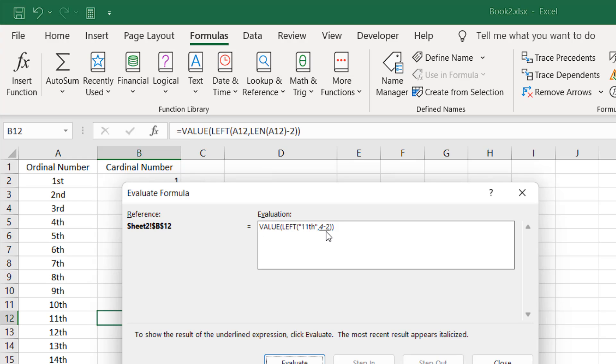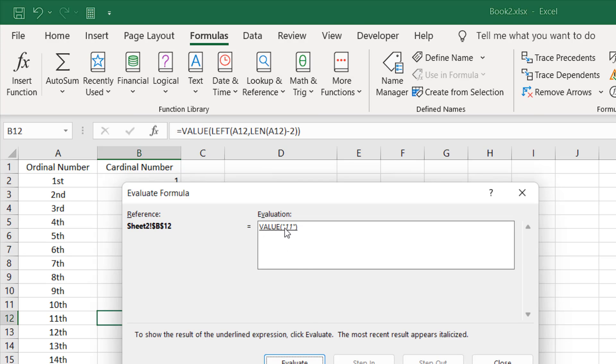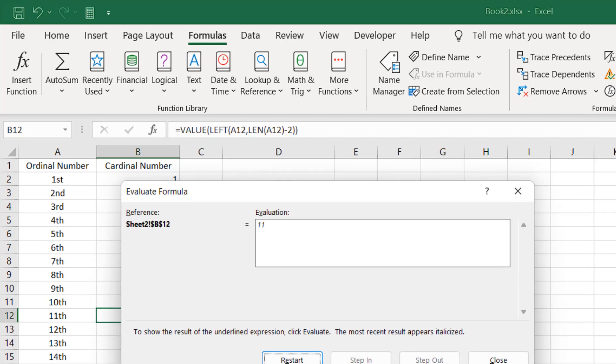If I click Evaluate now, we are going to evaluate the LEFT function. The LEFT function has the text 11th, which is eleventh, and we want to extract the first number. If I click Evaluate, it has displayed 11 within double quotation, which means it is in text format. So we have added the VALUE function here that will convert 11 from text to value. If I click here, we have 11. And close it.